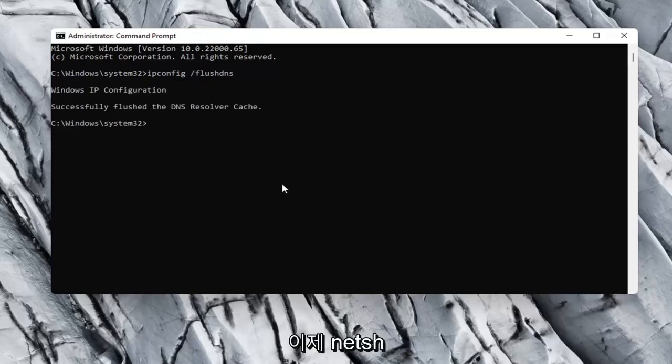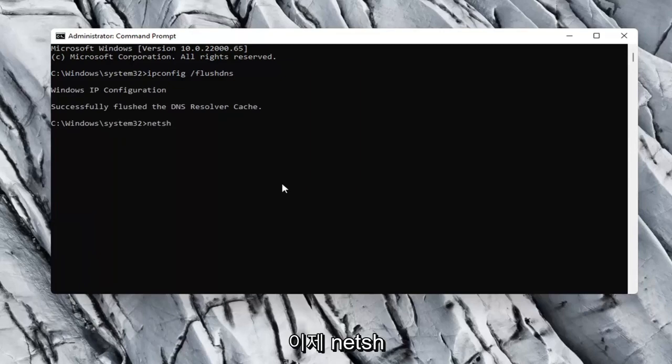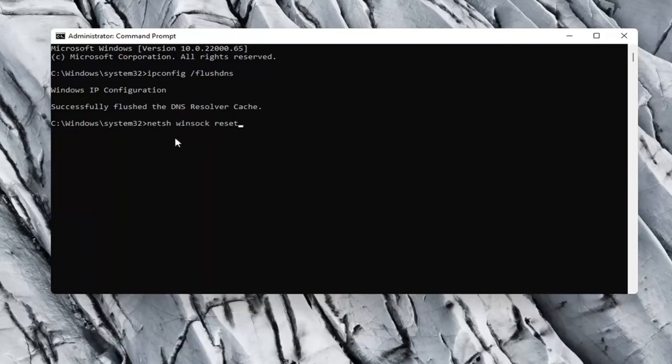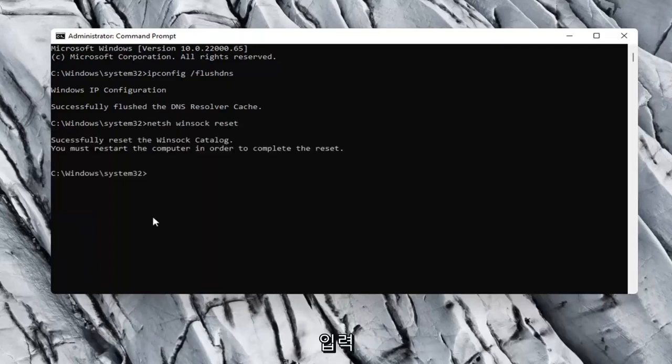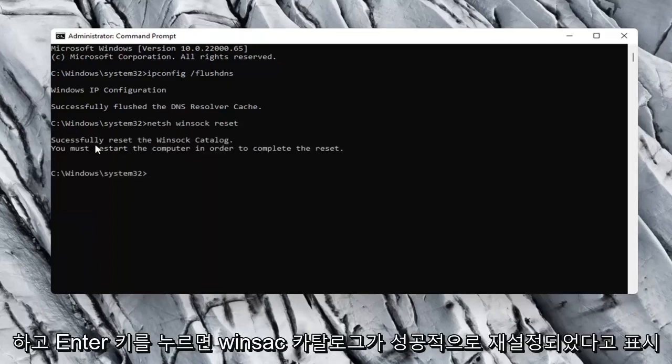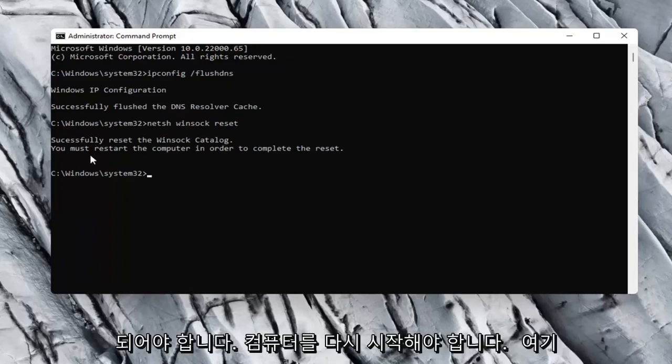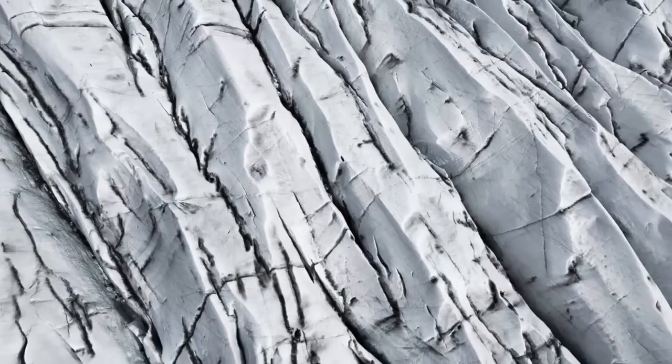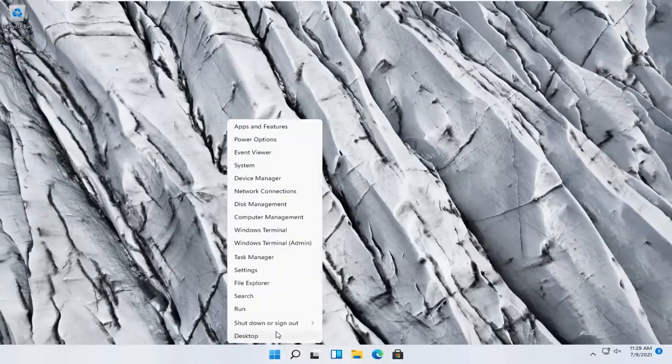Now you want to type in netsh space winsock space reset. Again, exactly how it appears on my computer here. Go ahead and hit Enter. Should say successfully reset the Winsock catalog. You must restart the computer in order to complete the reset. Close out of here and restart your computer.